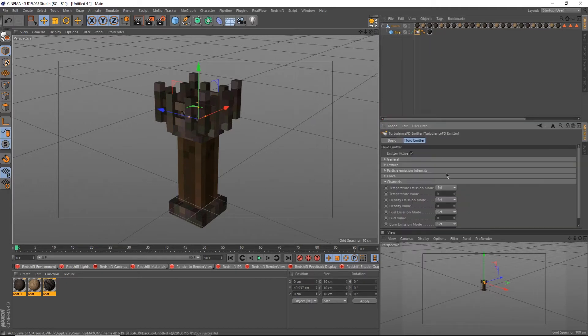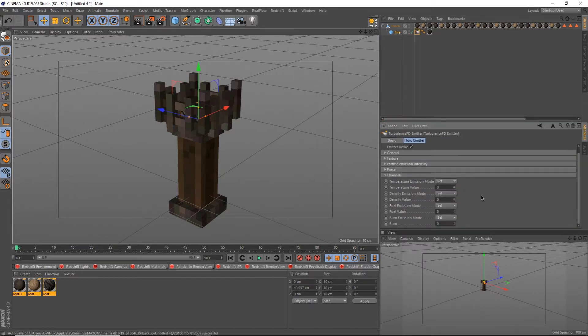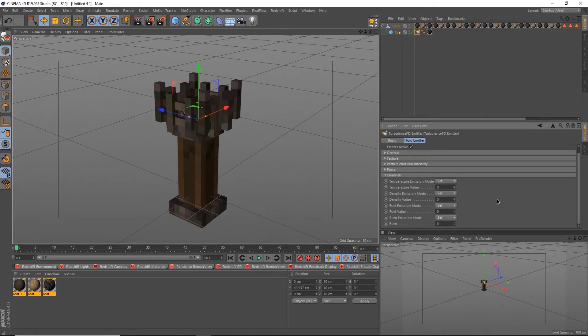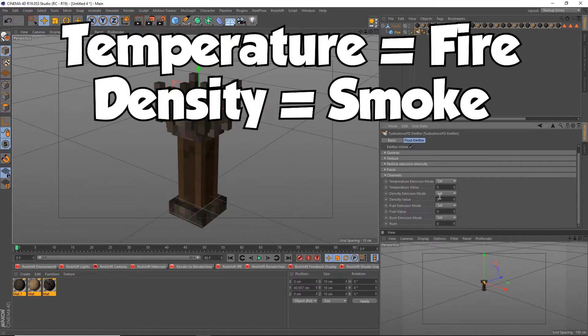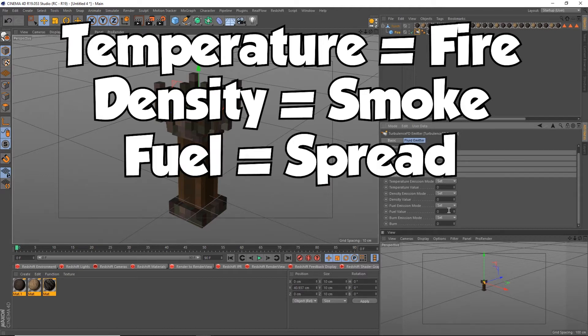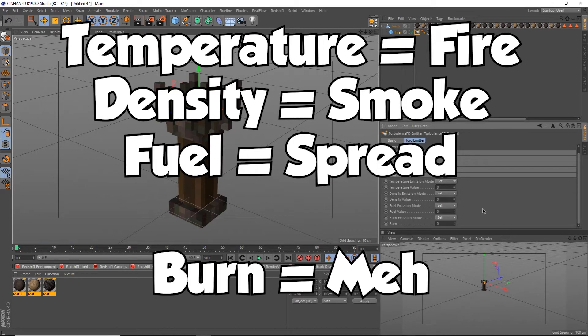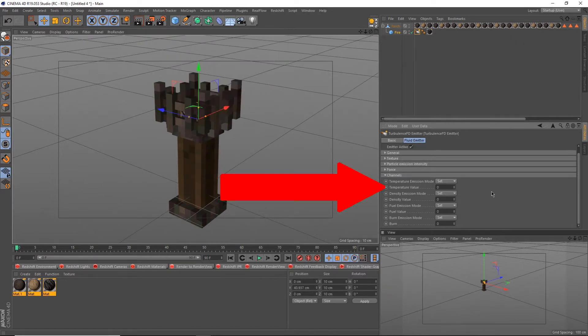In the emitter tag, there are four options that allow you to choose between what fluid is emitted. We're only going to worry about three of them. Temperature is fire, density is smoke, steam, or dust, and fuel enables spreading. I've never had to use burn, but it's good for making small-scale flames like candles or torches.